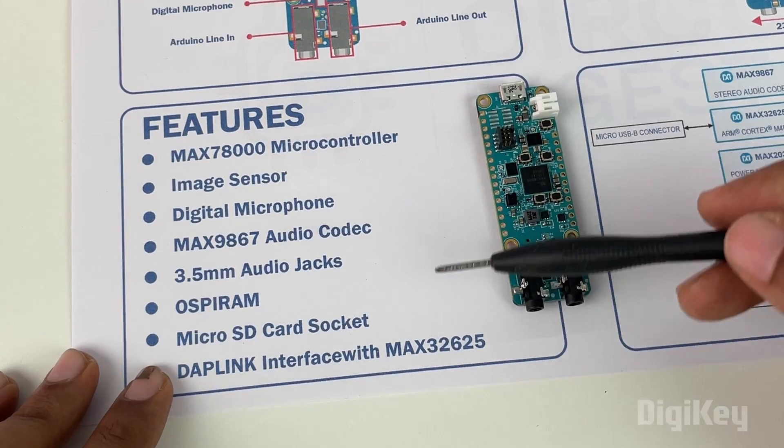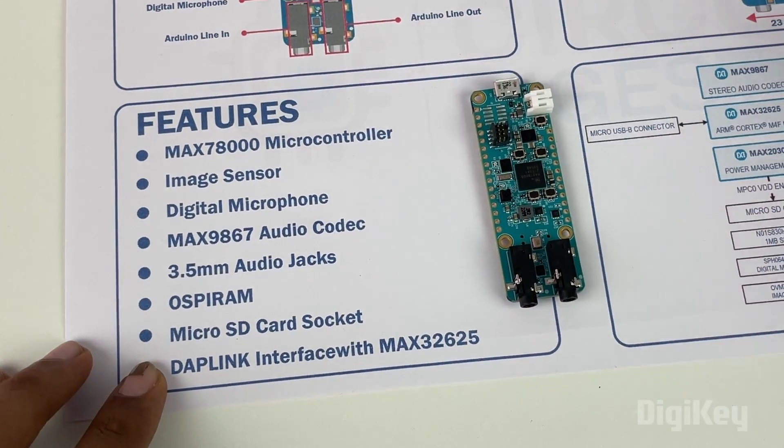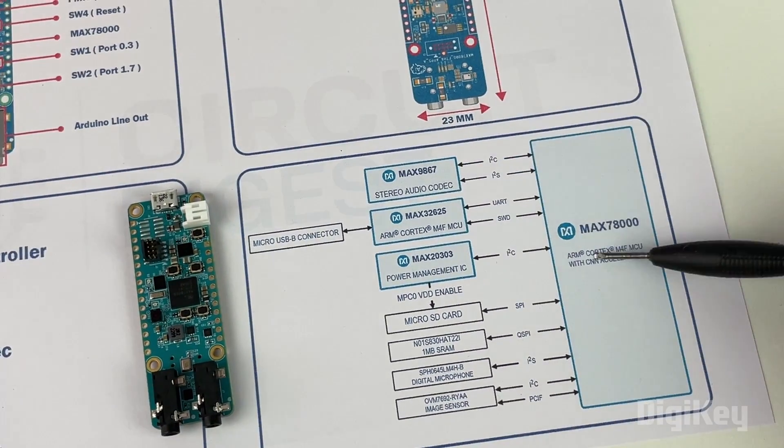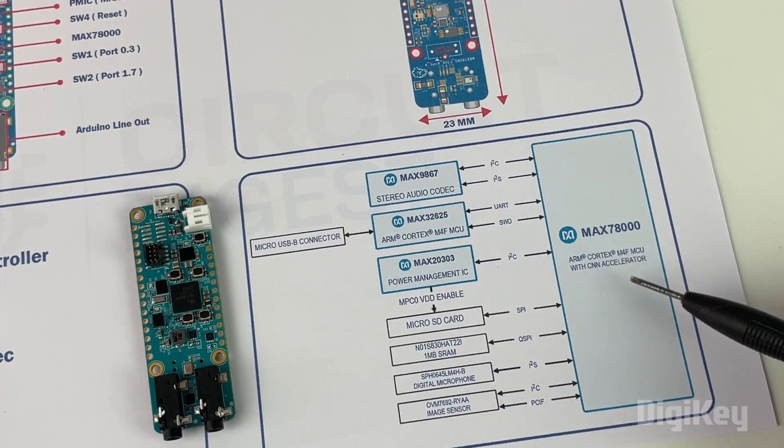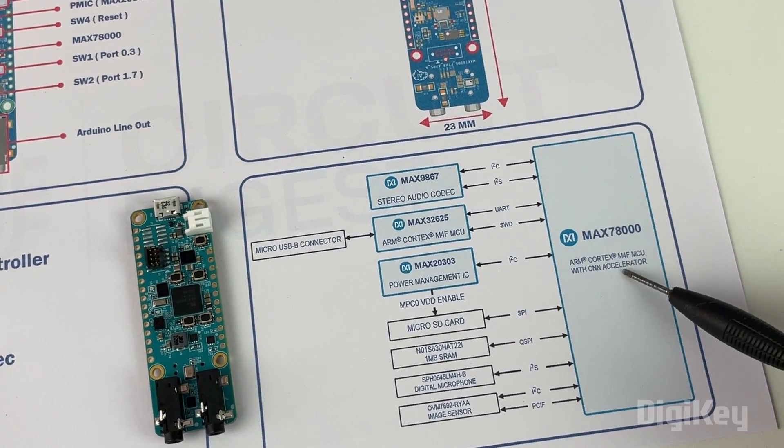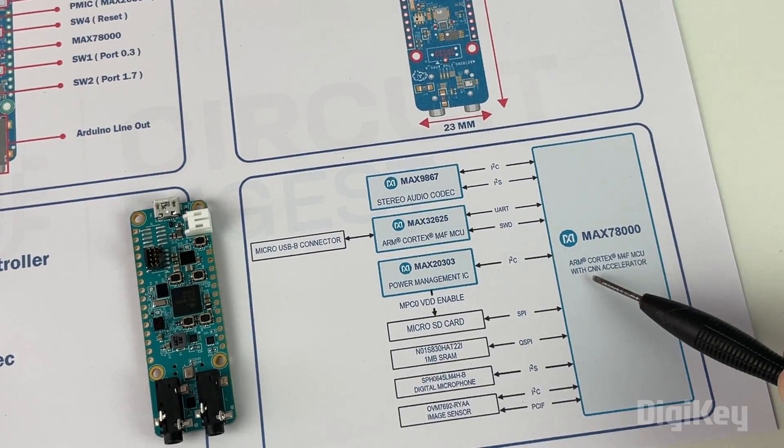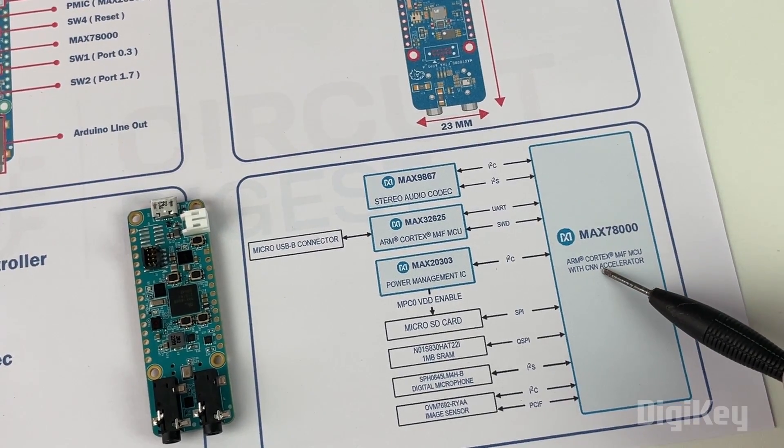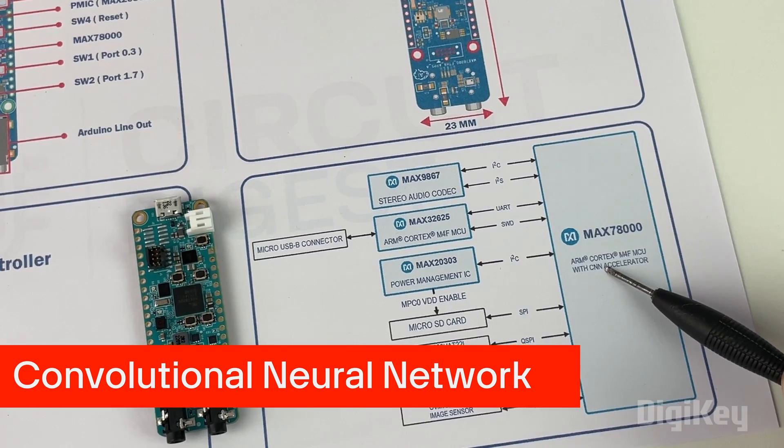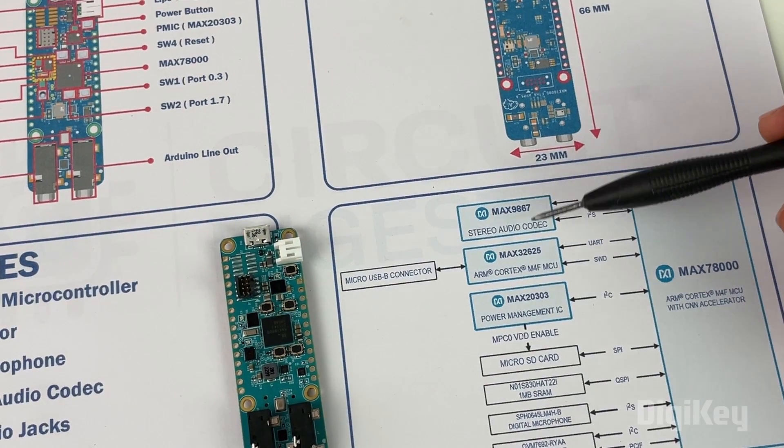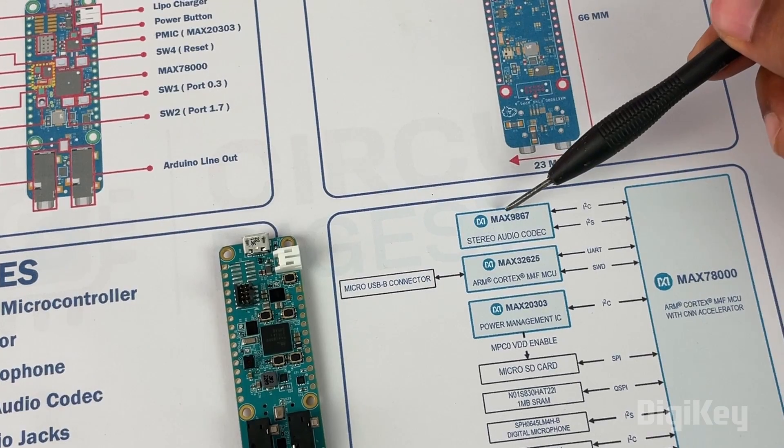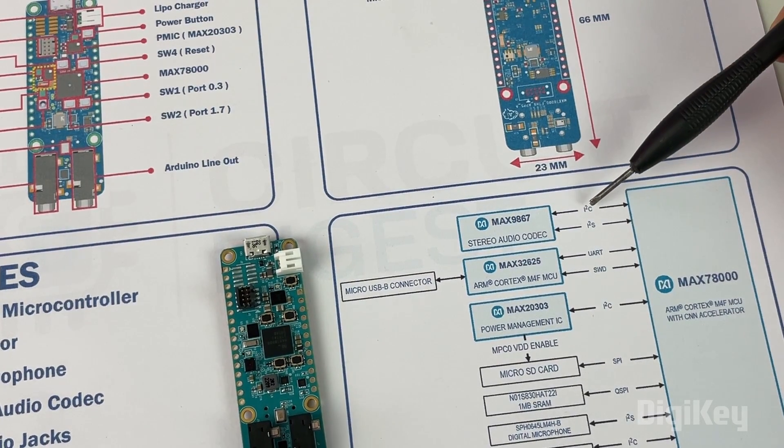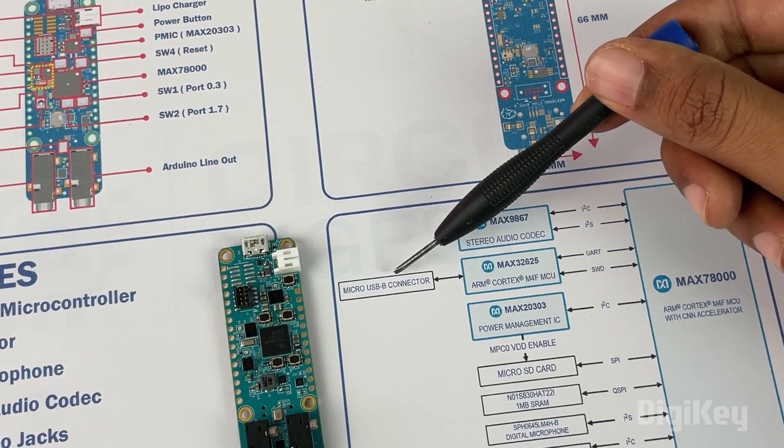It also has 3.5mm audio jacks, micro SD card slot, and the DAP link interface which makes programming very easy. Here you can see all the important ICs present on this development board. The MAX78000 is an ARM Cortex M4 microcontroller with CNN accelerator. CNN stands for convolutional neural networks.